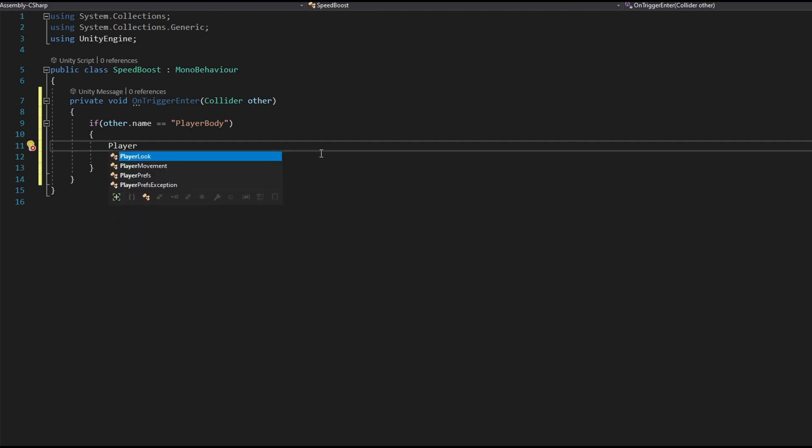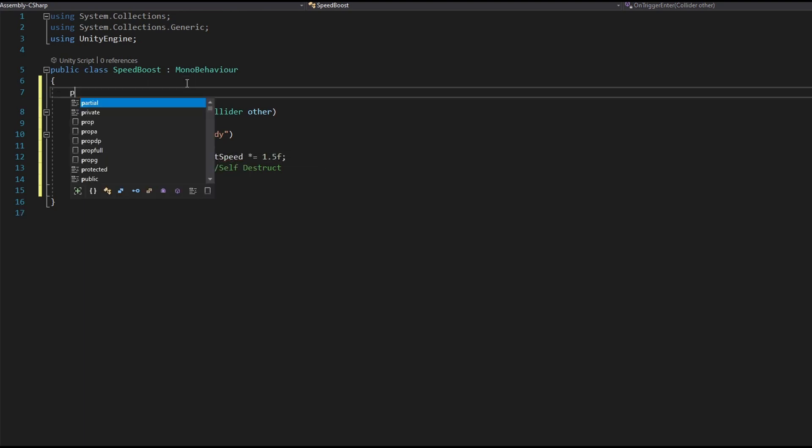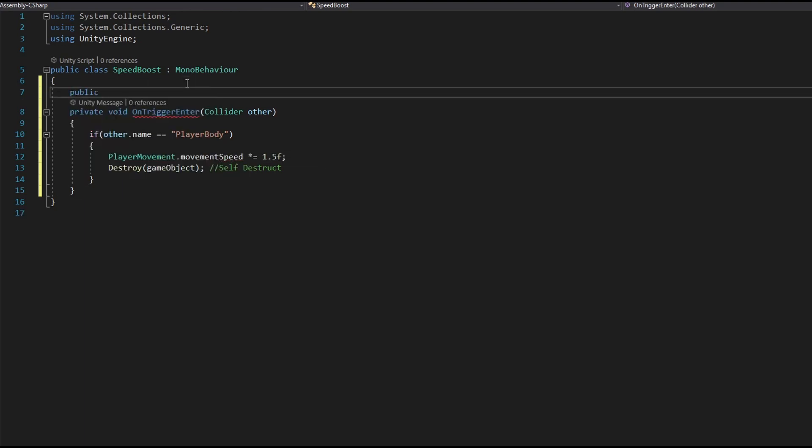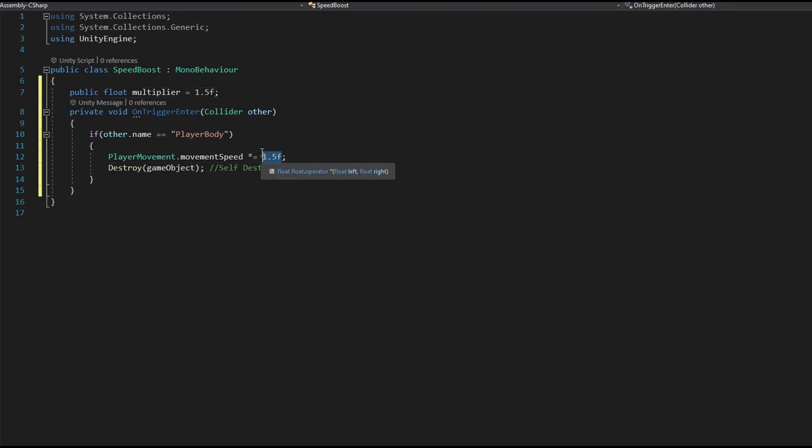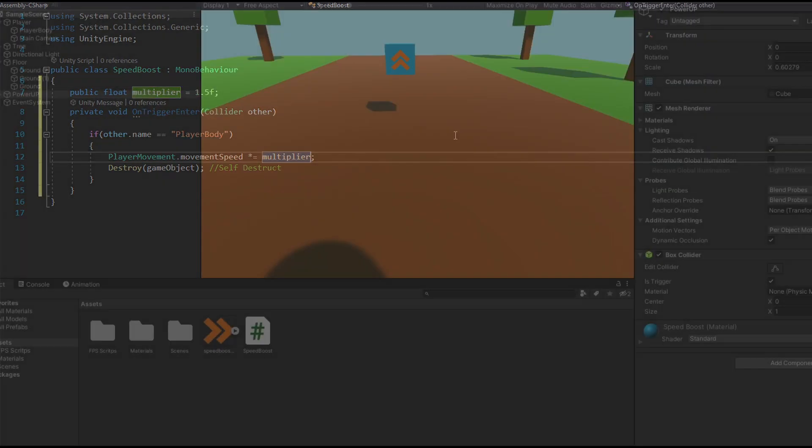So whenever the player collides with the power up, we'll multiply the speed by 1.5 or the movement speed by 1.5. You can also create a public variable so you can adjust the multiplier and let's replace the 1.5 with our multiplier. And that's it. It's just that simple.